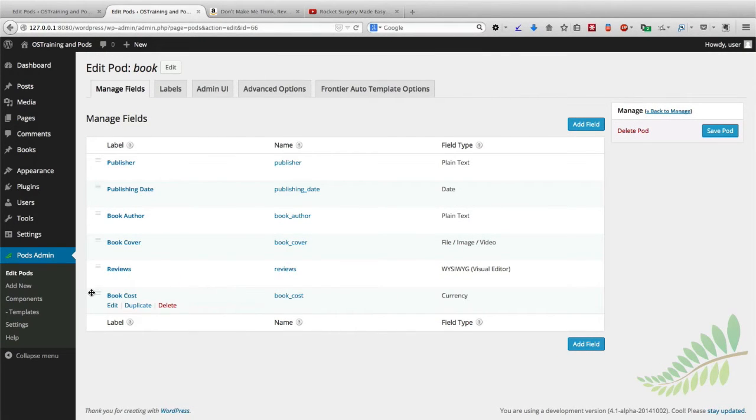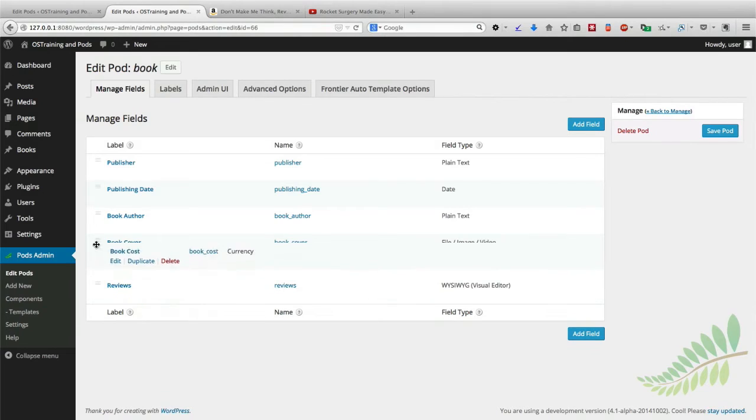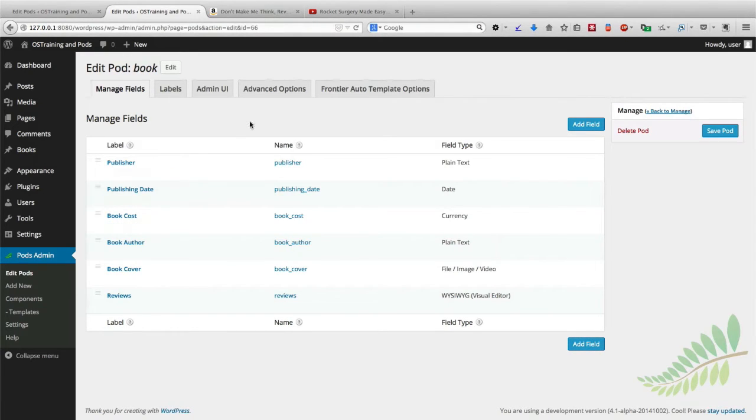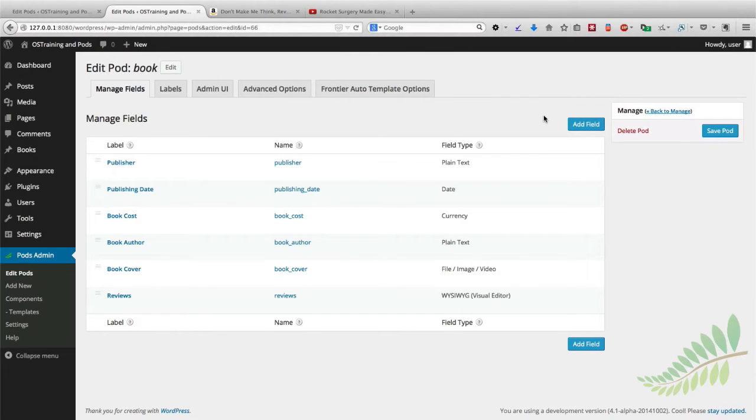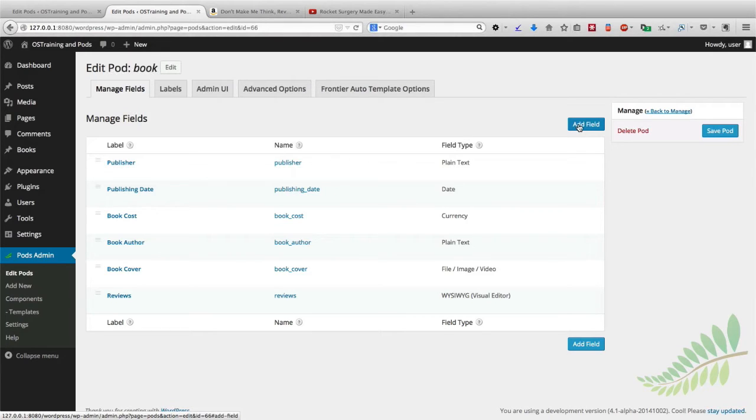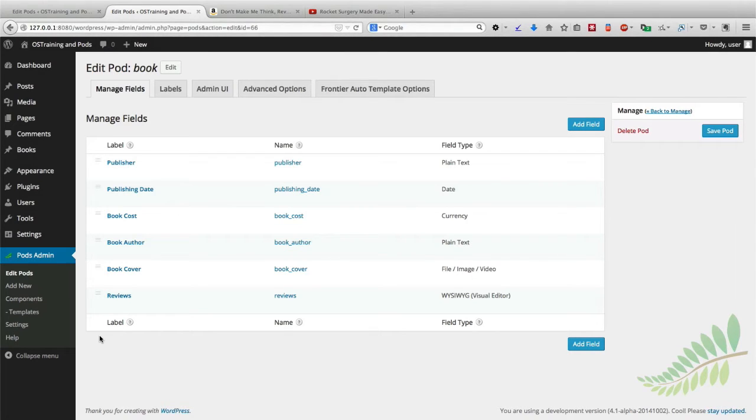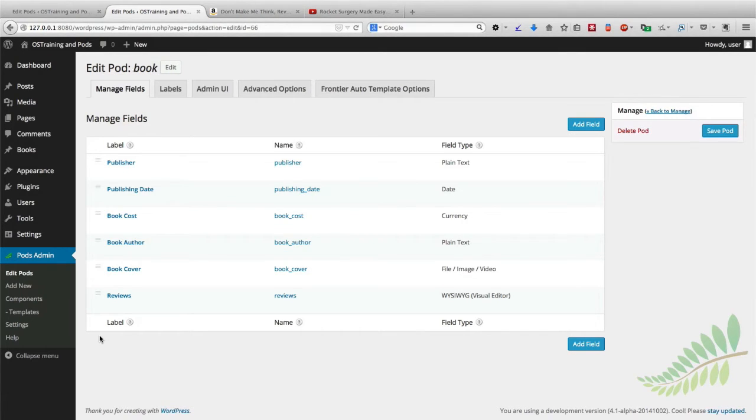If we want to, we can rearrange these, but that's not so important. What will be important is actually modifying the template so that these new fields will show to people that are looking at the books once they've been added. Now that we've added those extra fields, we can rearrange them here, but that's not going to be quite as important as actually going to our templates again and adding these new fields to our books template.